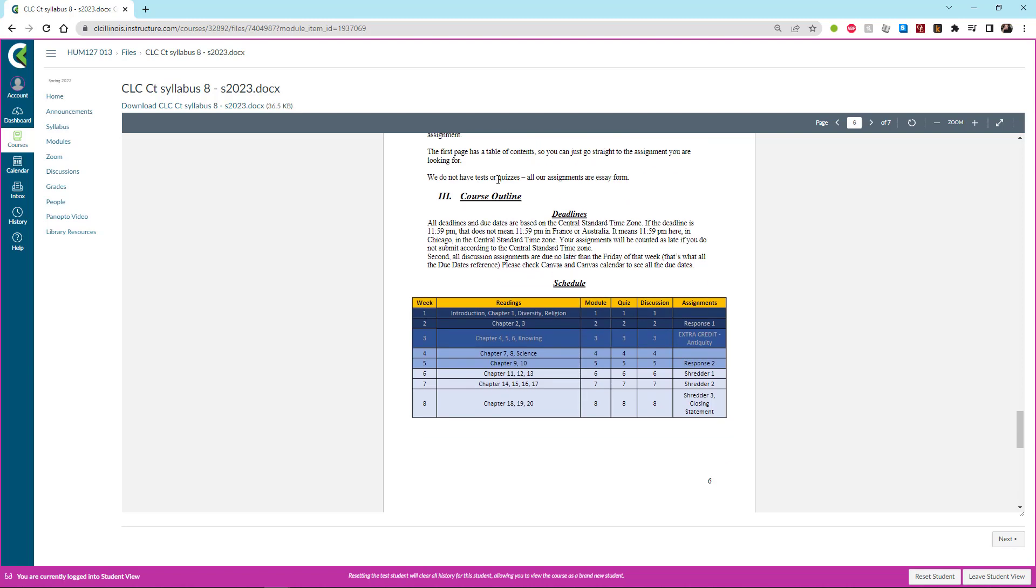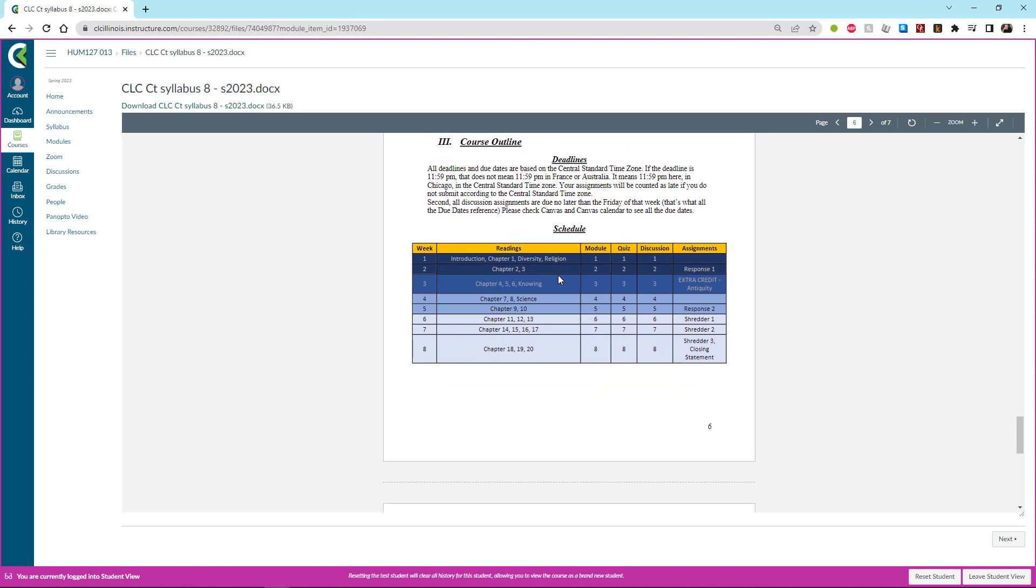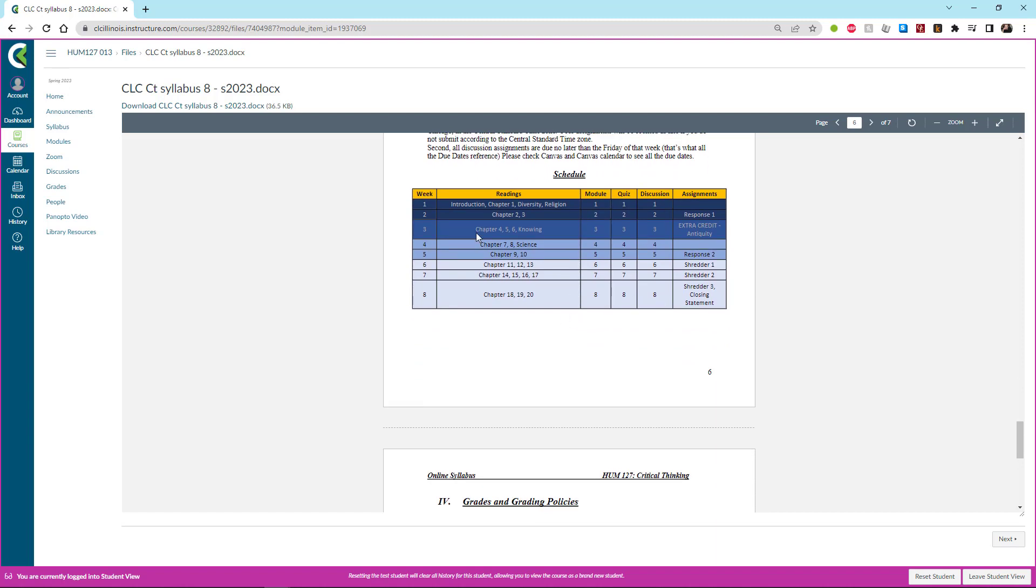We do in fact have quizzes so I'm going to have to revise this. And then here is our schedule. So it's an eight week schedule and what we'll be doing is going essentially just chapter by chapter of the book. We have four additional articles that we're going to read as we go along. So each week you have a module, you have a quiz on that module, and you have a discussion that's due on that module.